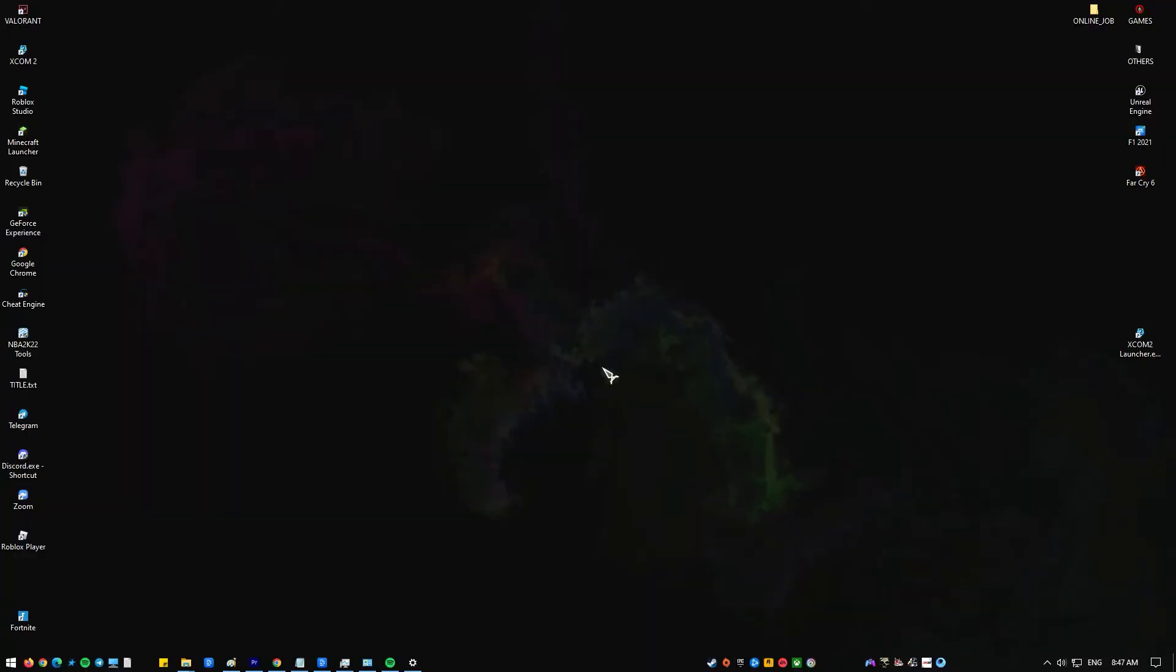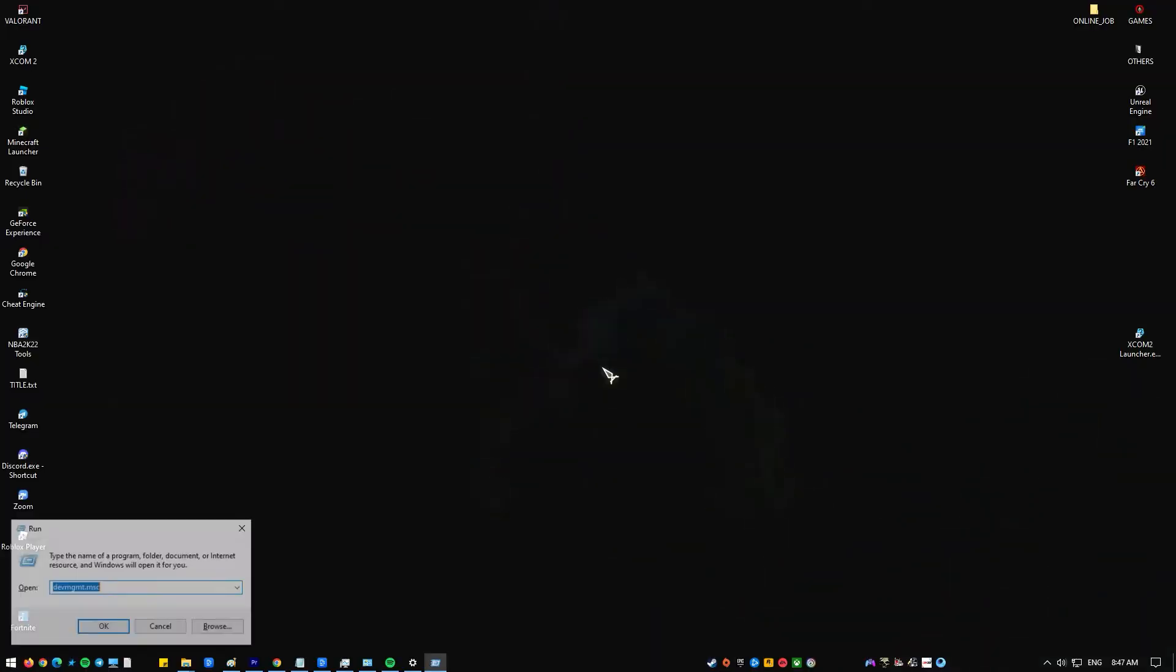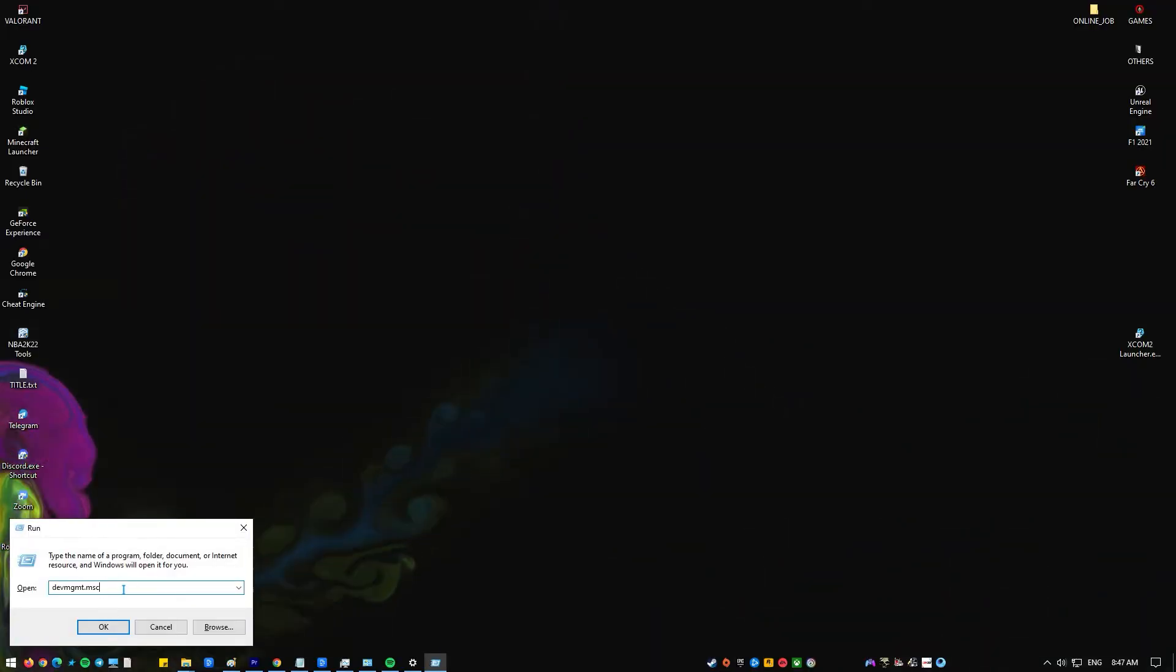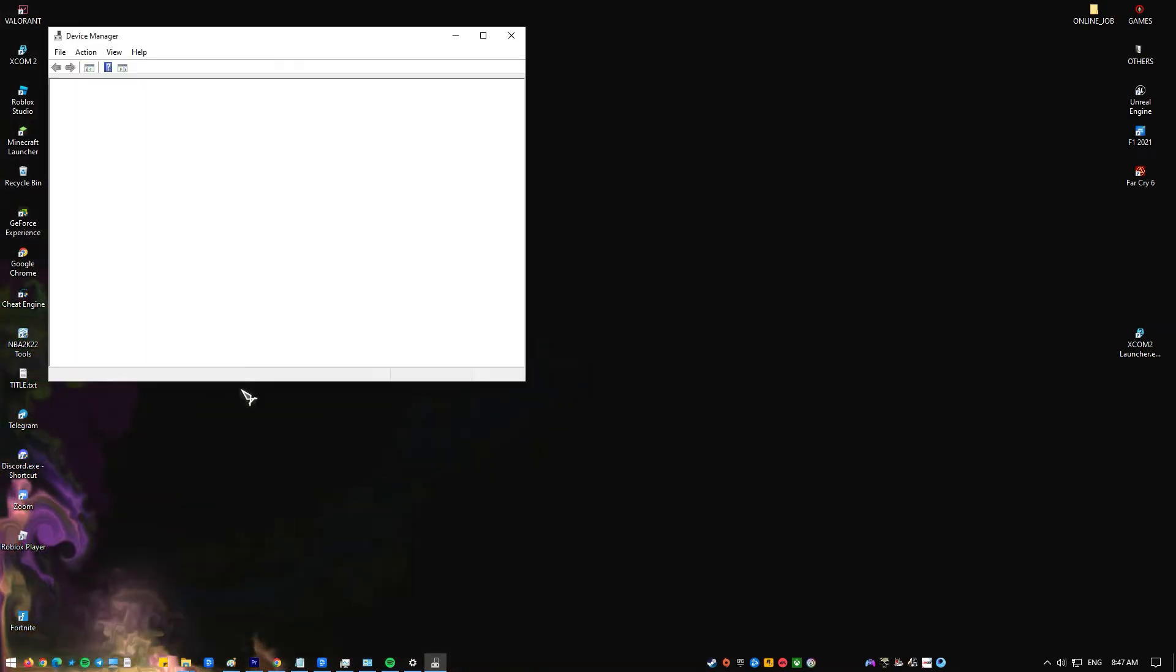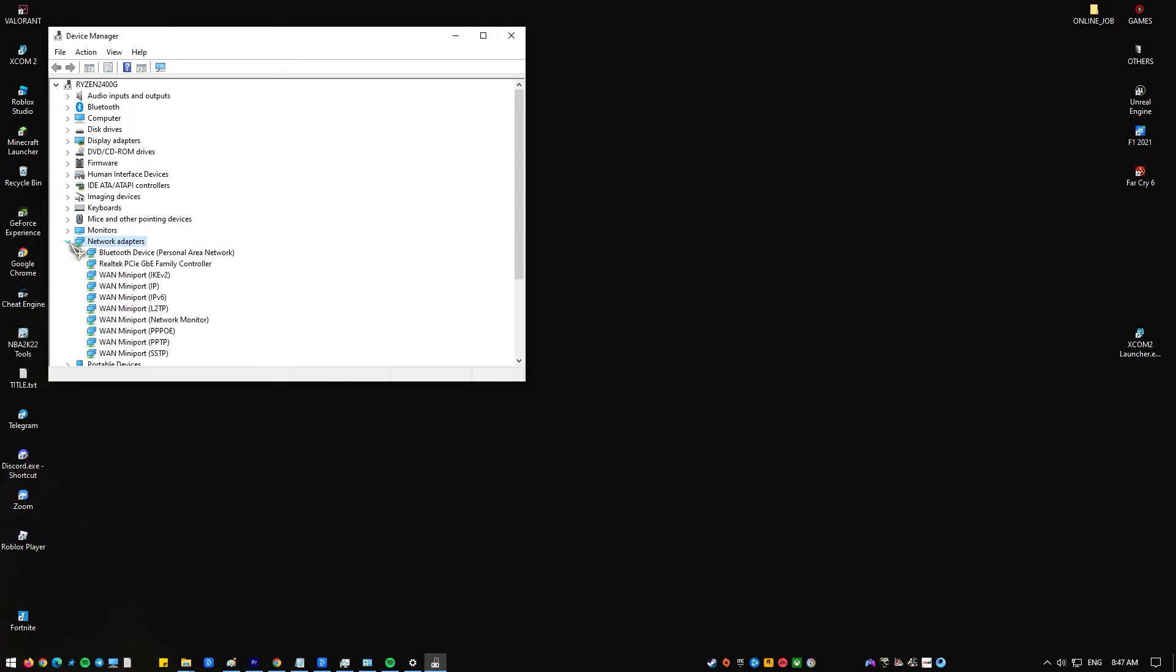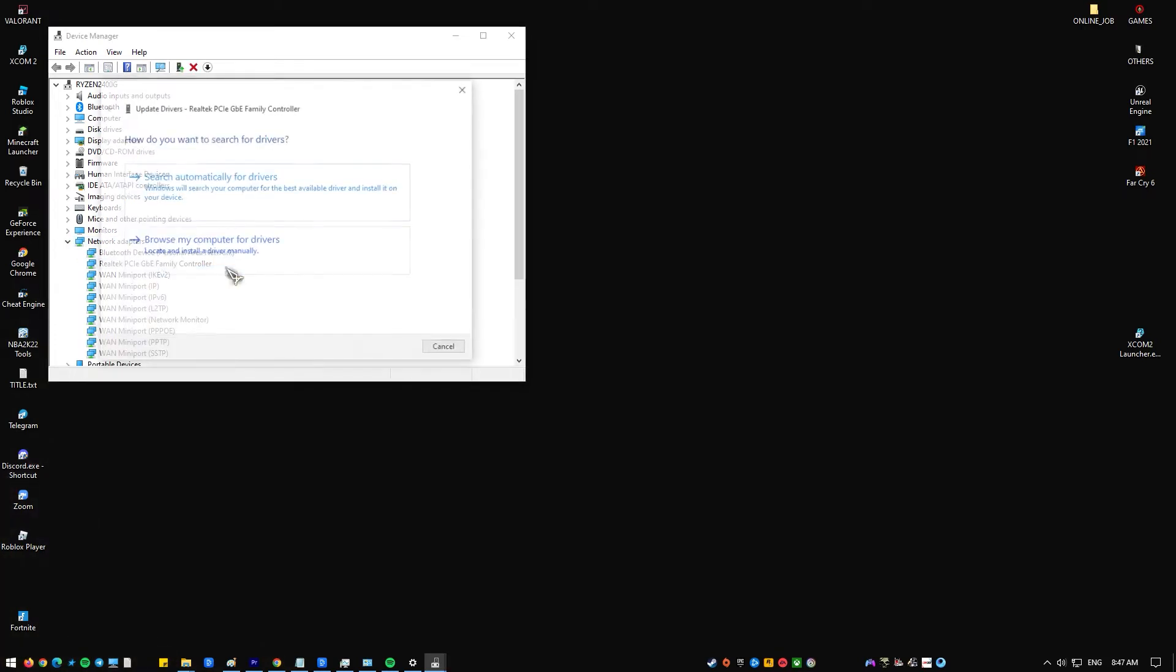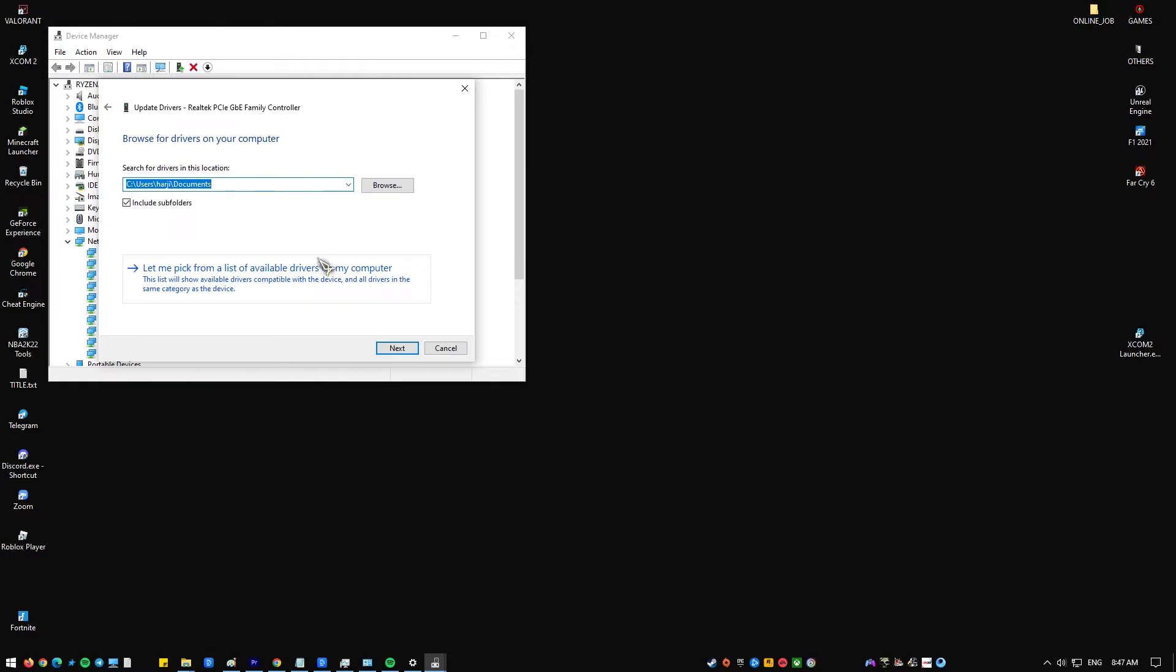What you have to do is: press Windows key plus R on your keyboard to open the Run dialog box. At the Run box, type devmgmt.msc and hit Enter or click OK to open Device Manager. Click to expand Network Adapters. Right-click on Network Adapter and then click Update Driver from the drop-down menu.